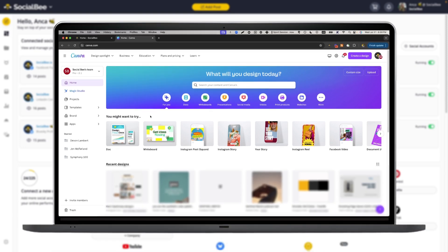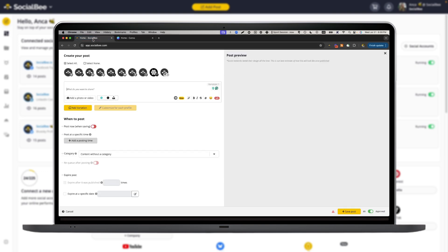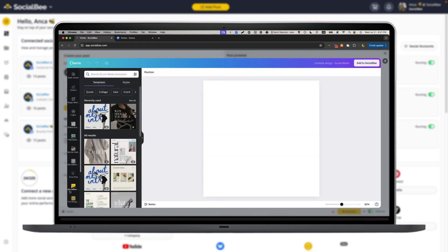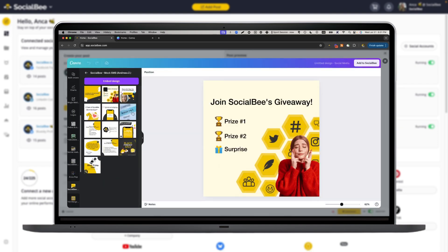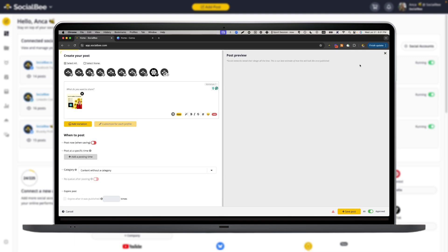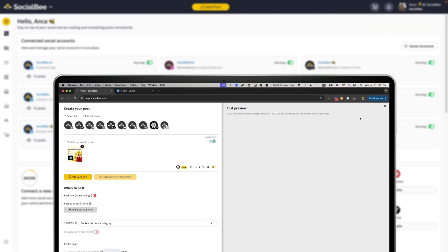To use our Canva integration, you need to make sure you're logged into your Canva account using the same browser you're using SocialBe on. Then you'll be able to access everything in your account. You'll also be able to create content from scratch directly from SocialBe, but while you will be able to use it in your post right away, that content will not be saved in your Canva account.